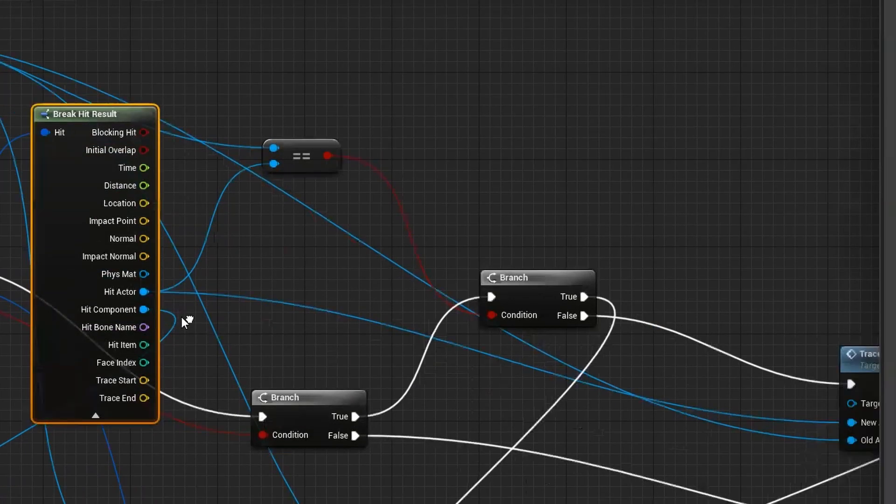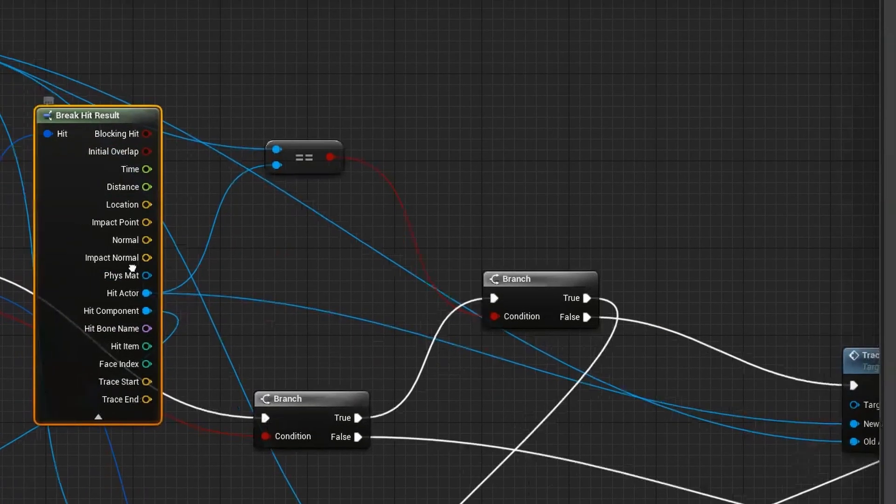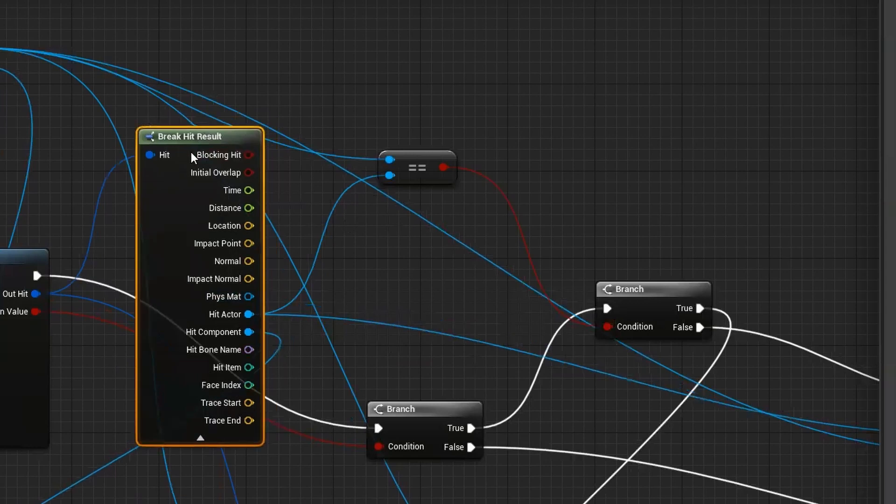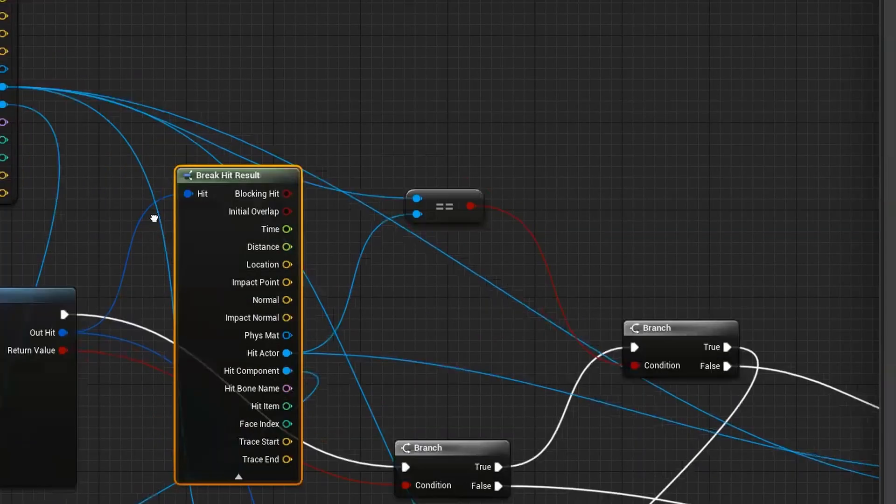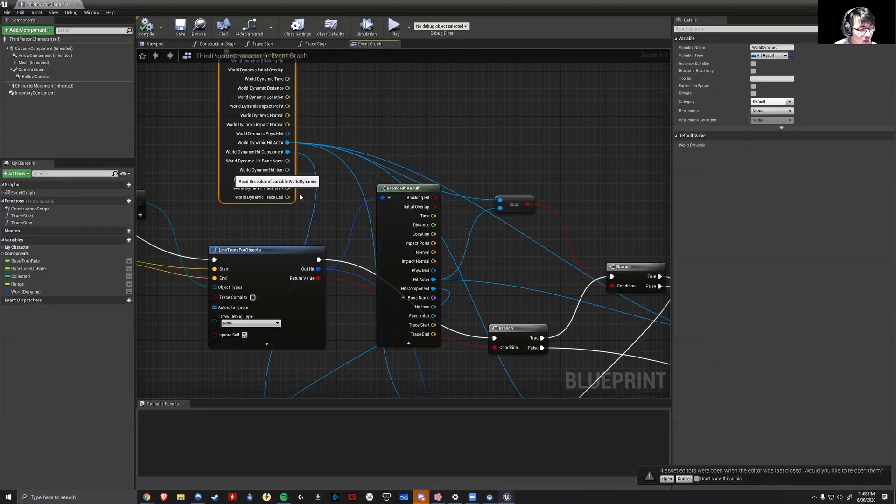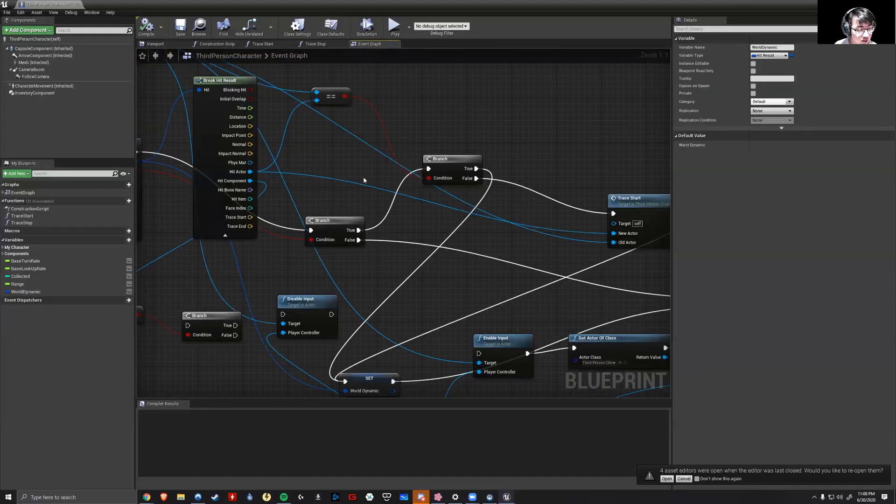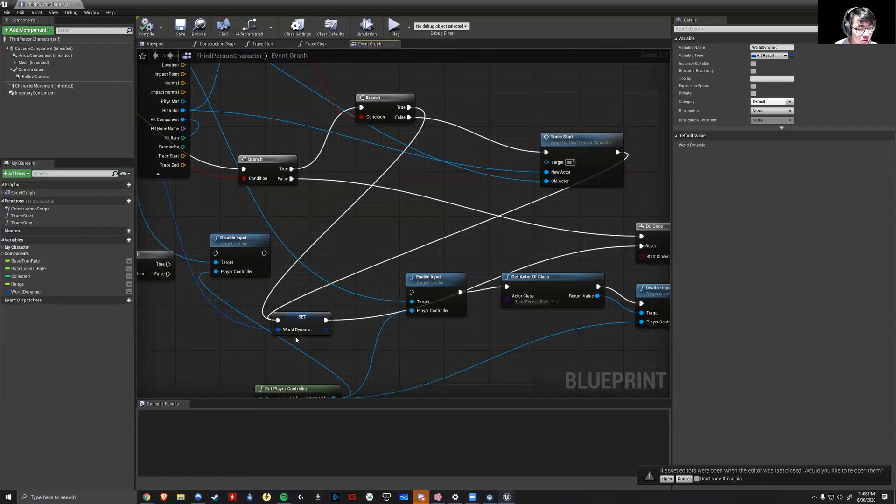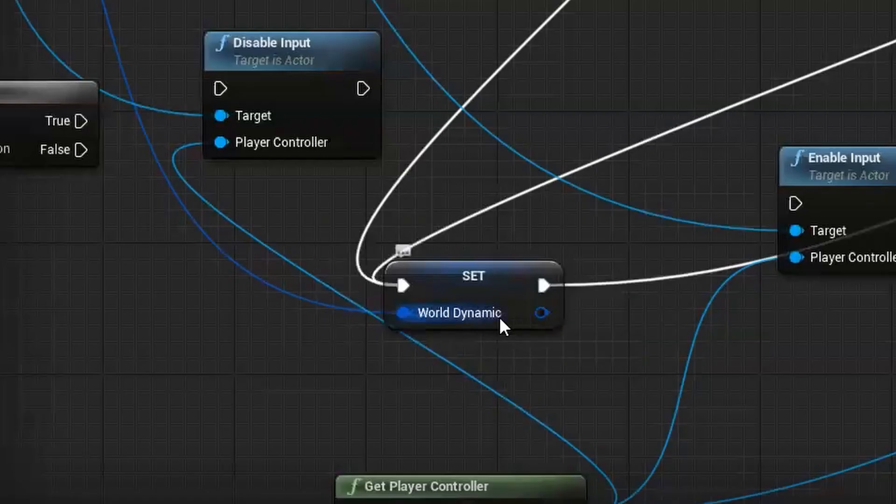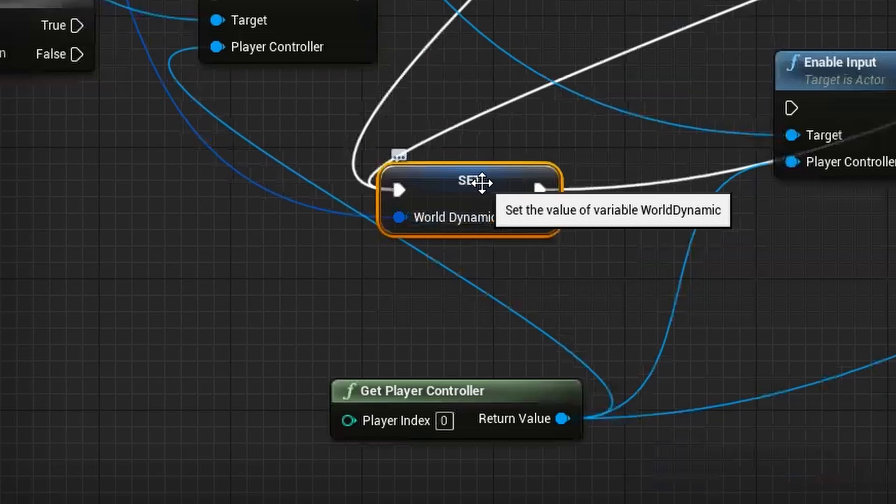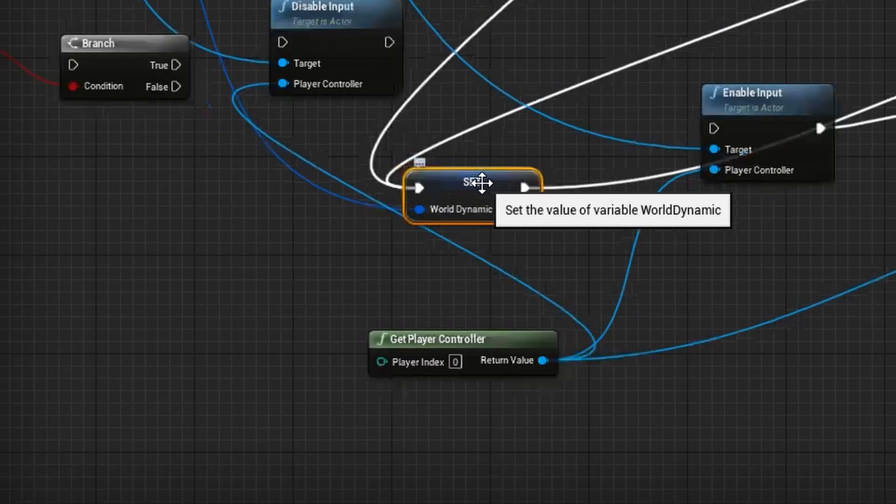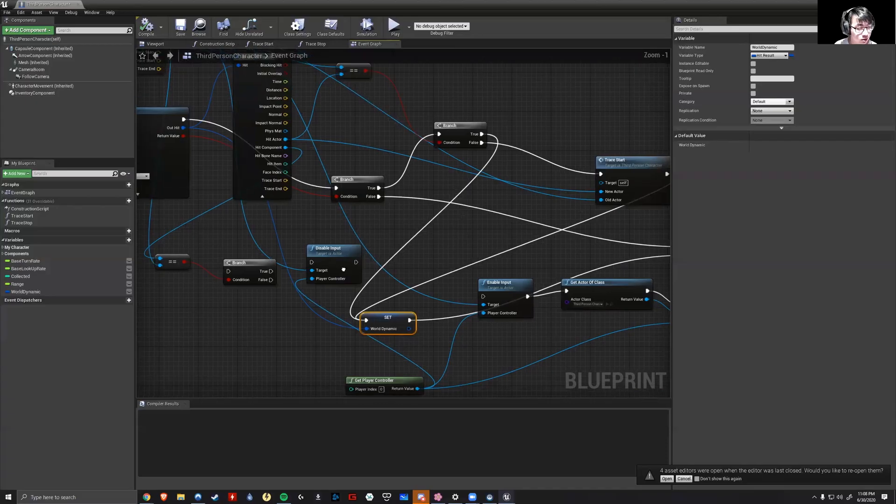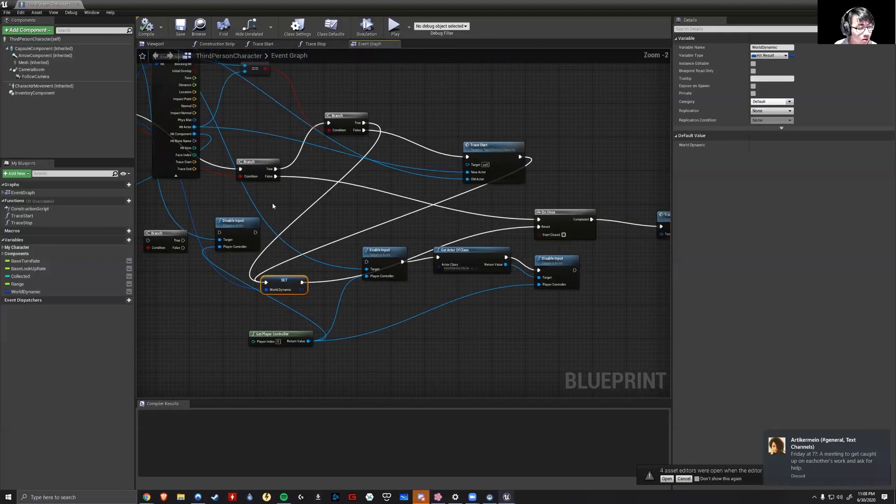So this break results node here, whatever object it hit, if the object is equal to a world dynamic object, if that's true, then you go to the set node here, which is basically telling it to activate the outline essentially. Now, of course, there are multiple false conditions as well.